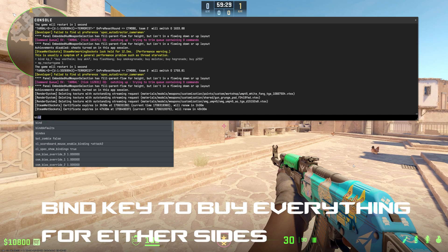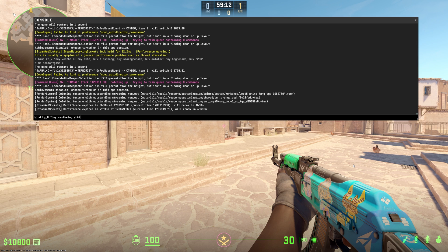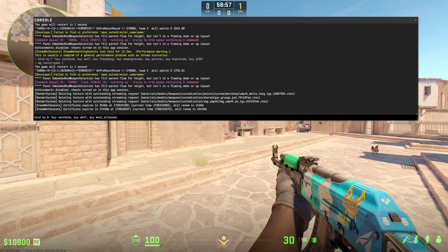You can do the same thing with semicolons, but for AK47, you can put 'buy ak47' colon 'buy m4a1 silenced or unsilenced', colon. That way, regardless of which team you're on, it will buy the full kit — everything you need. You can have it set to one key so you don't need to bind two separate keys, one for CT and one for T. Just bind both rifles on the same key bind, and it will buy whichever one you're currently capable of buying.